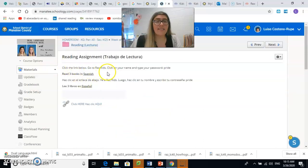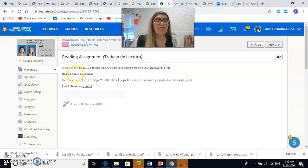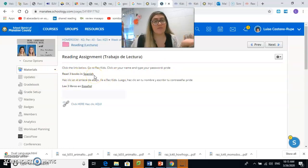Now here it says click the link below. Go to Raz Kids. Click on your name and type your password: Pride — P-R-I-D-E. That's your password. Read three books in Spanish because this week we're doing Spanish.